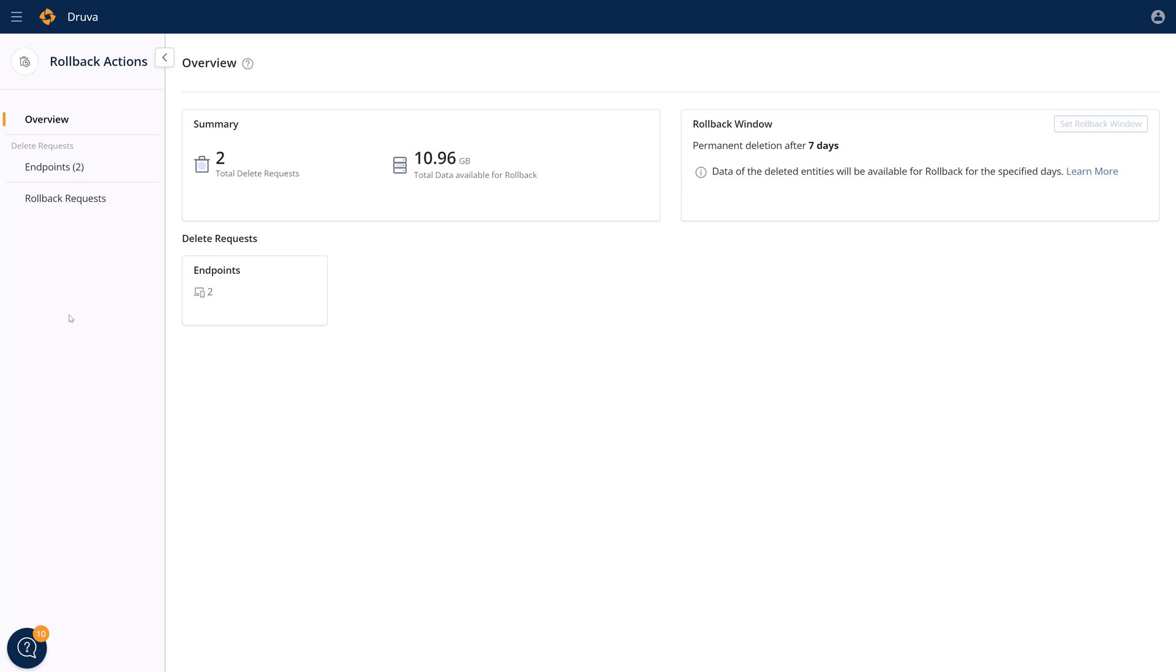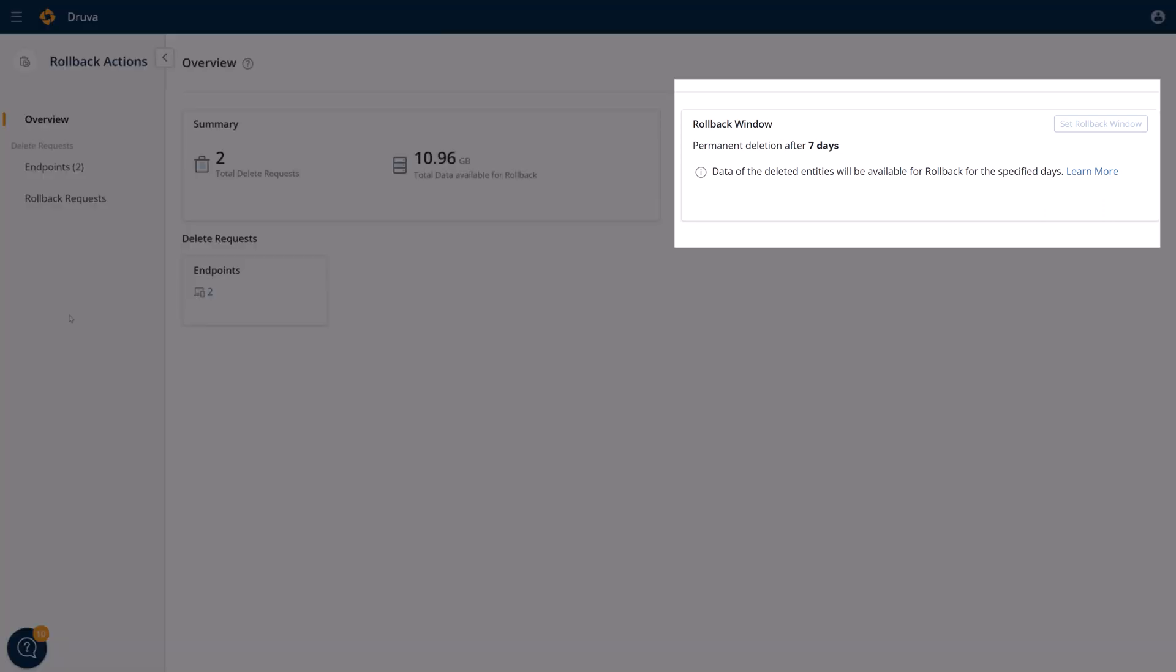So whether it's somebody deleting users, deleting profiles, deleting workloads, or deleting backups, those objects are stored for X number of days. For example, in here you see it's seven days, and this is all configurable.